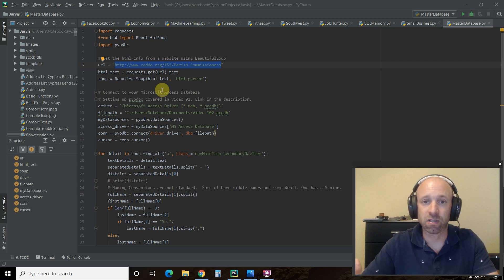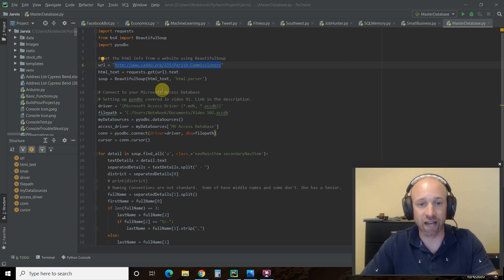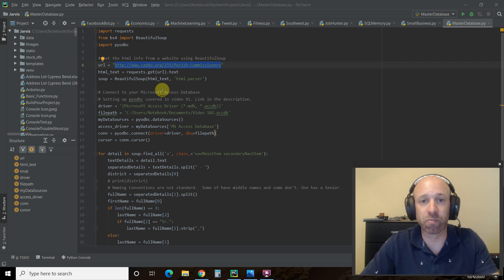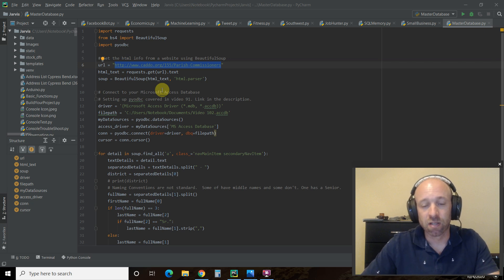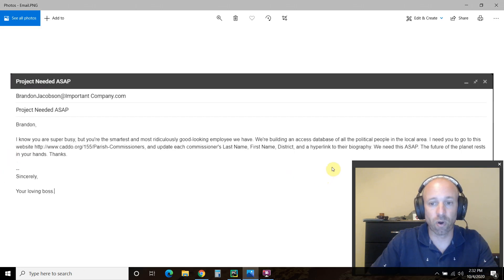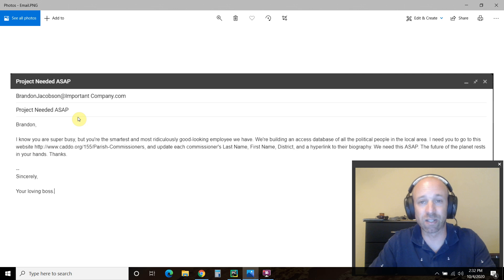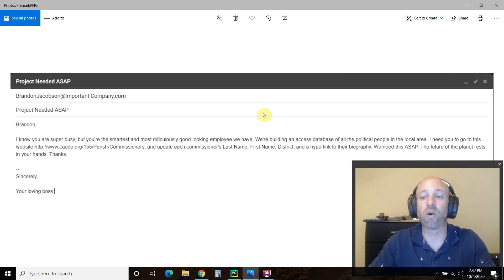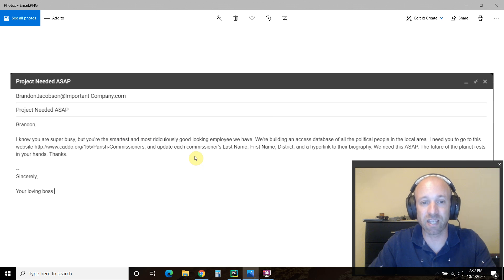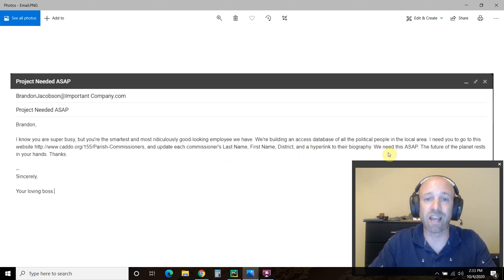Imagine you're working for a company that comes to a city, gets all the local info, and uses that to create data-driven models or make economic decisions. I'm just an employee in this company that gets data. Imagine we're doing what most computer people do when not working on a task — surfing Facebook. Now let's imagine we get an email: 'Brandon, my boss knows I'm super busy, but I'm the smartest and most ridiculously good-looking employee they have. We're building an Access database of all the political people in the local area. I need you to go to this website and update each commissioner — last name, first name, the district they represent, and a hyperlink to their biography. Need this ASAP. The future of the planet rests in your hands.'